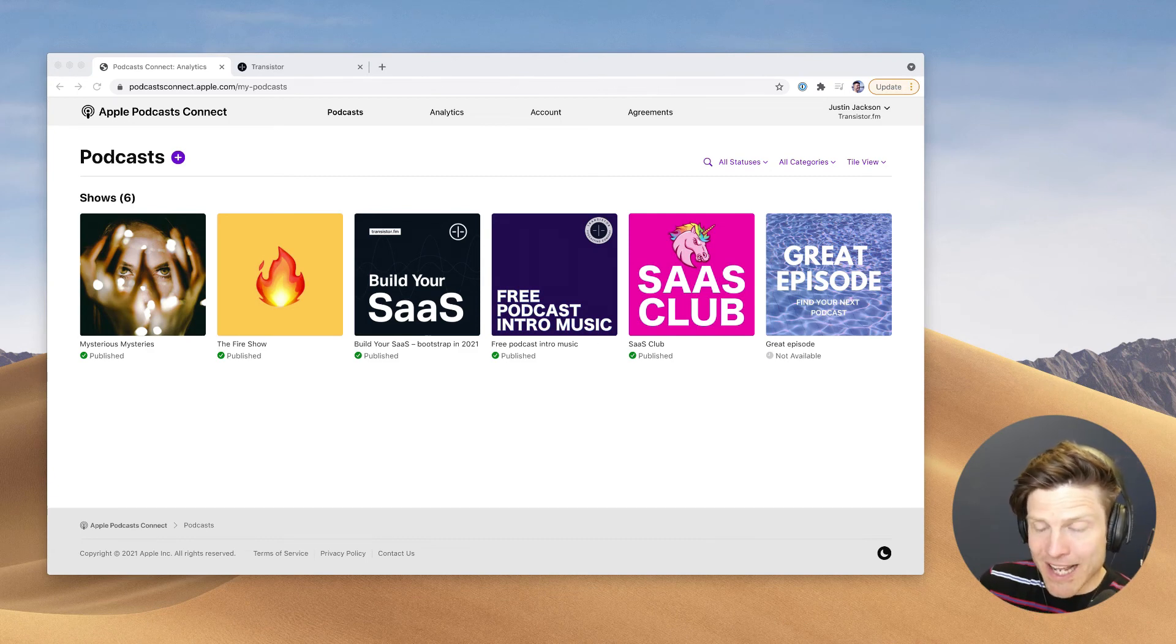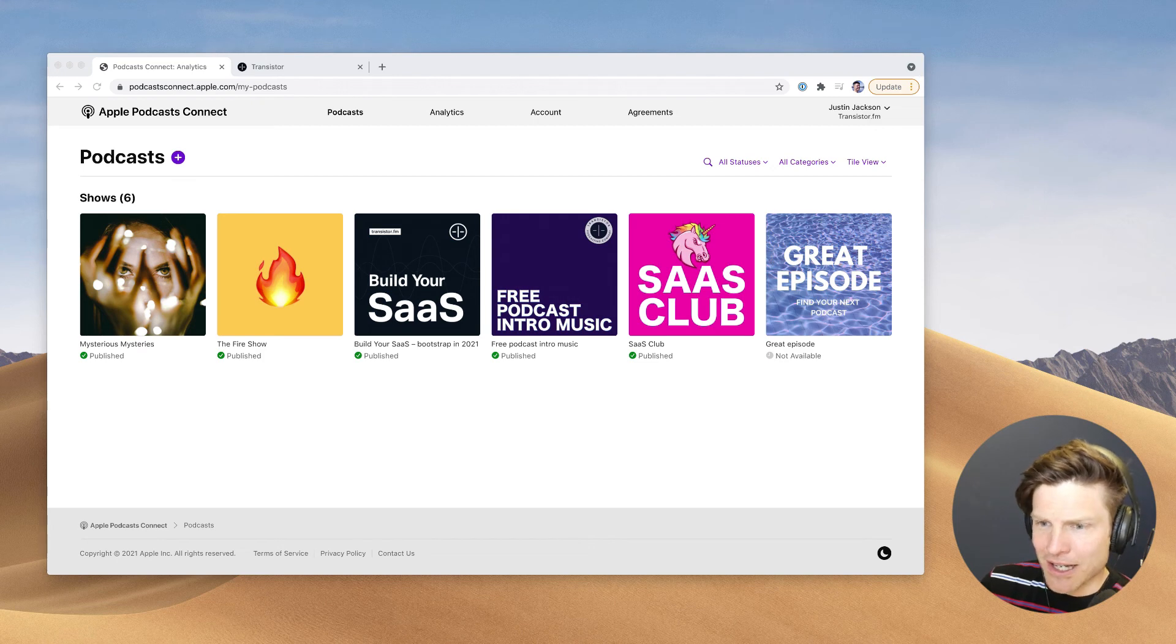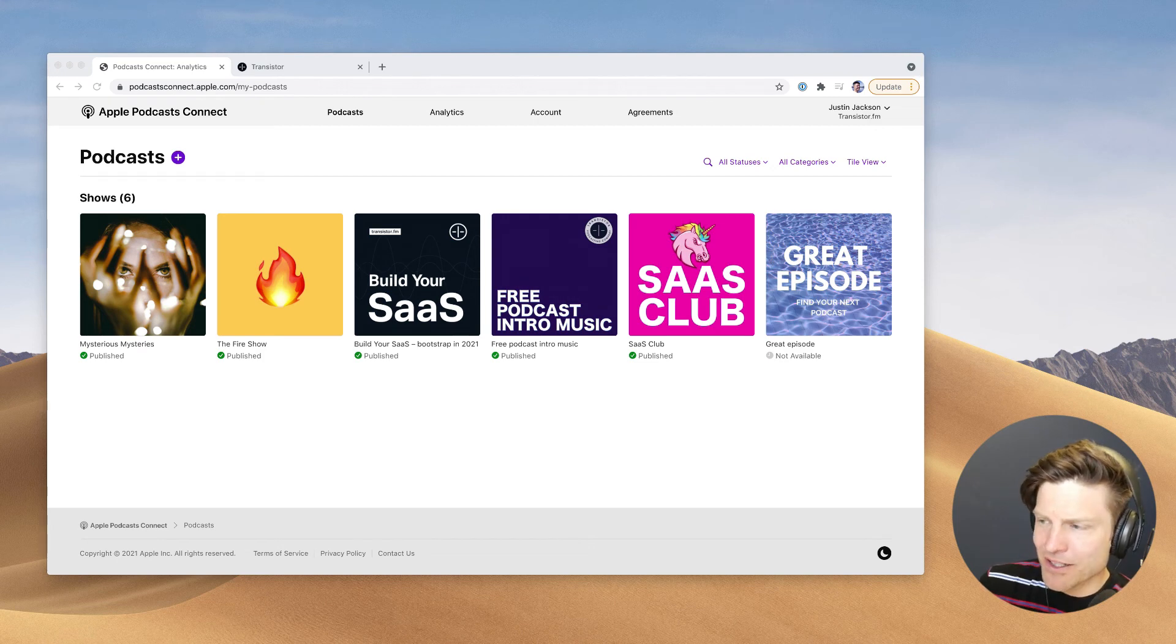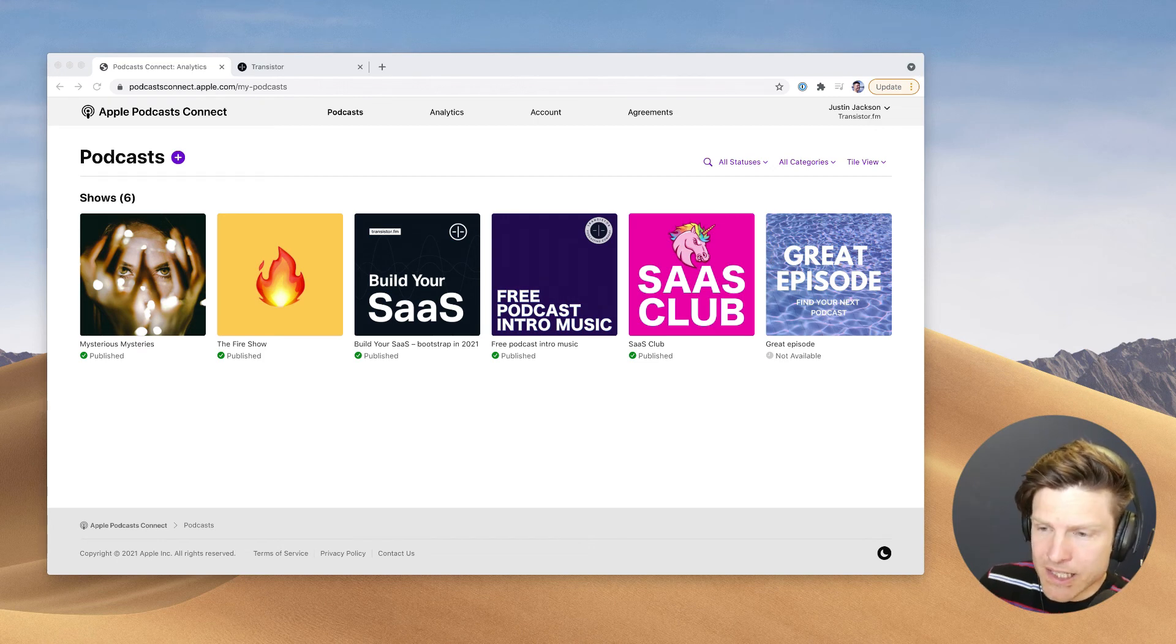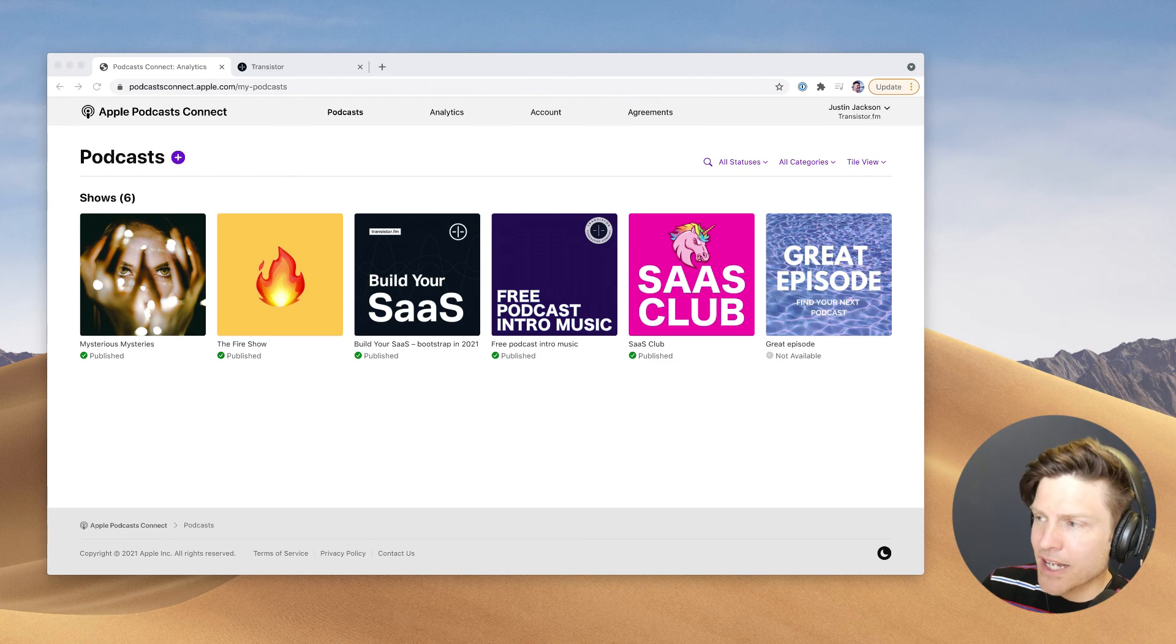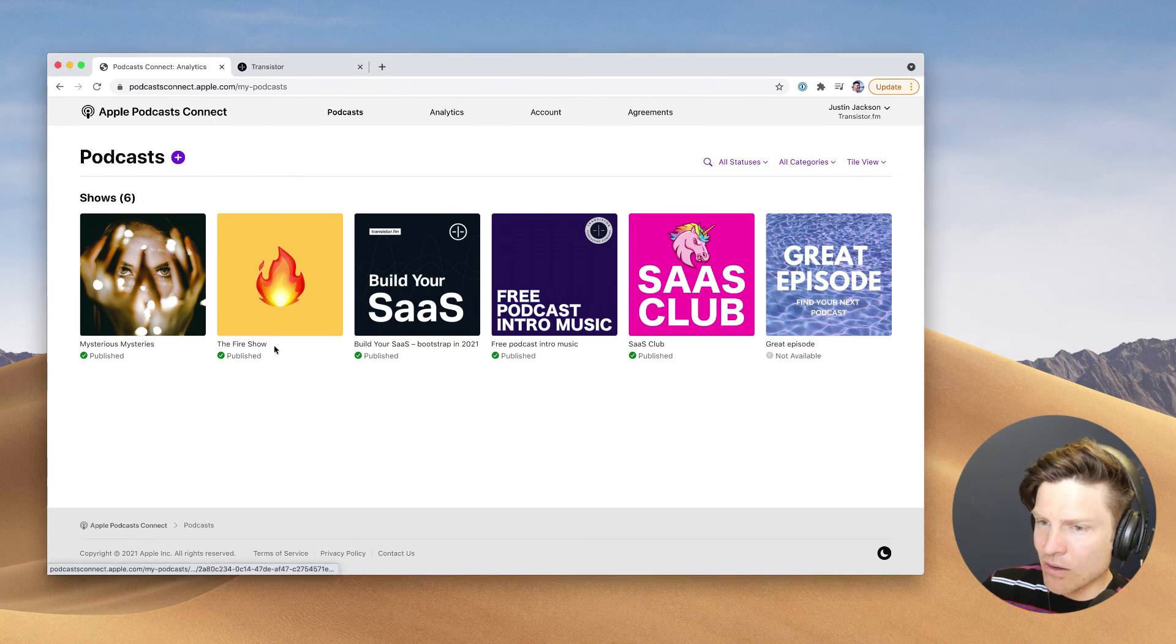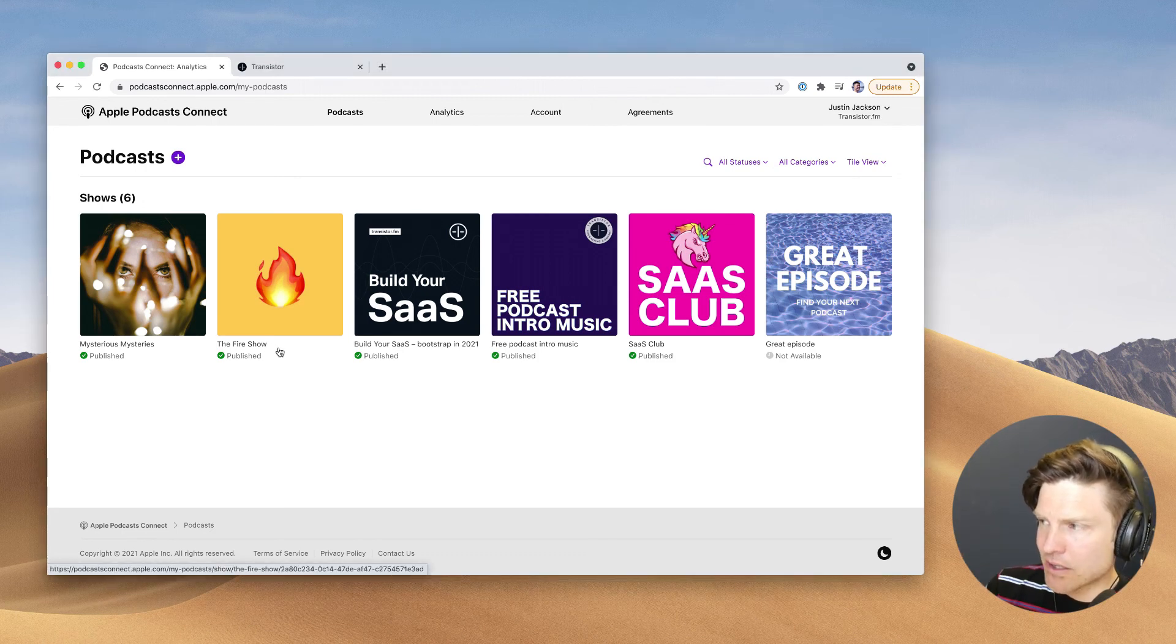It took a while for me to get access, about 8 to 10 hours just for it to re-index my shows, I guess. But now I'm in, and this is what it looks like.